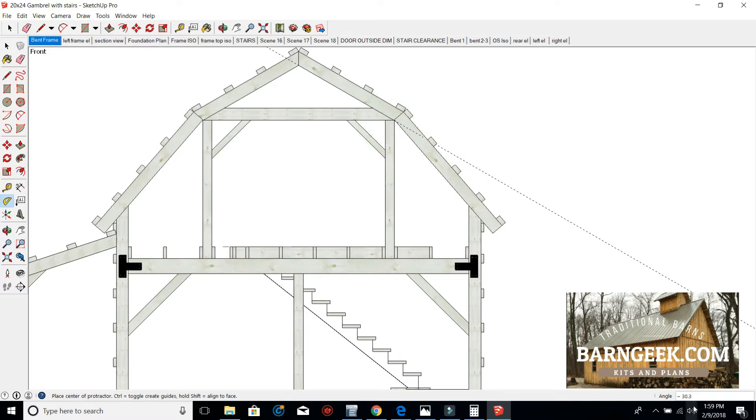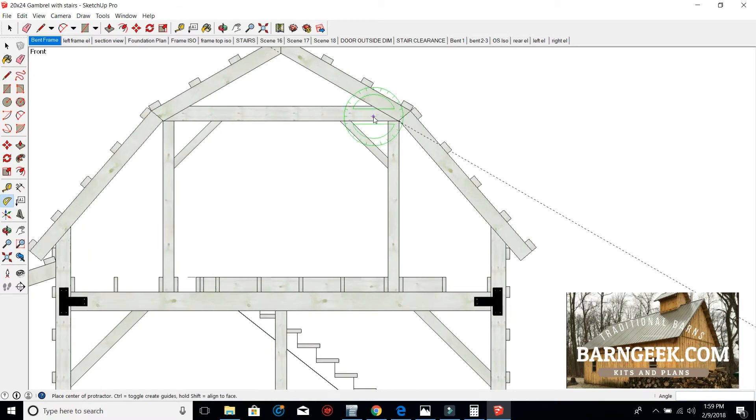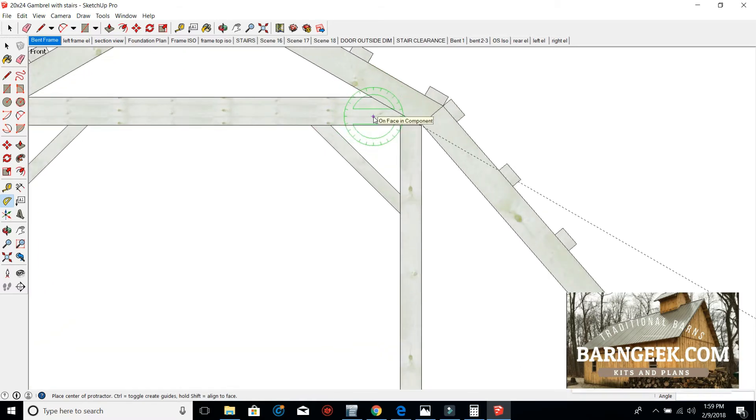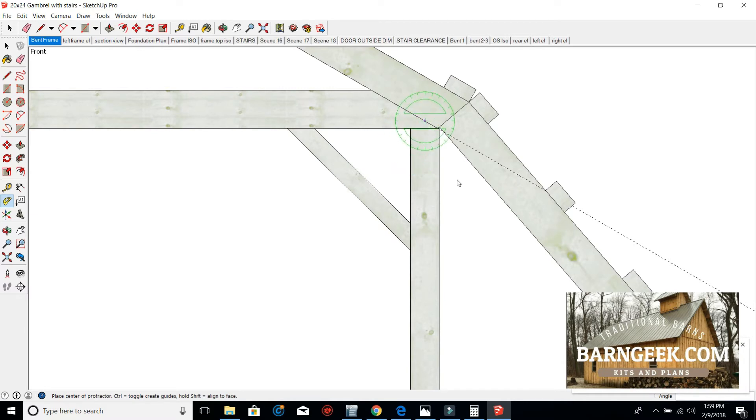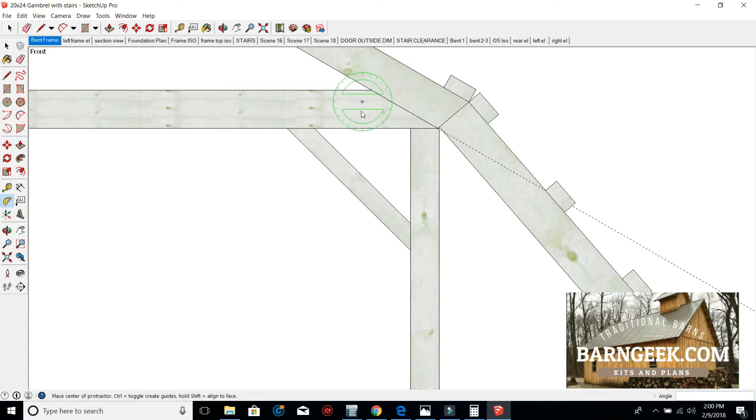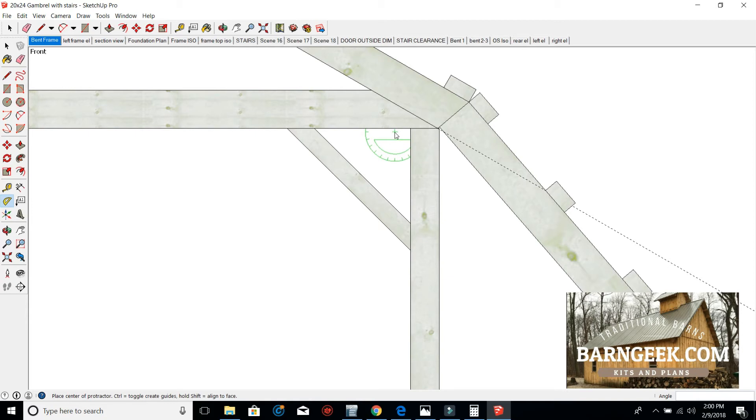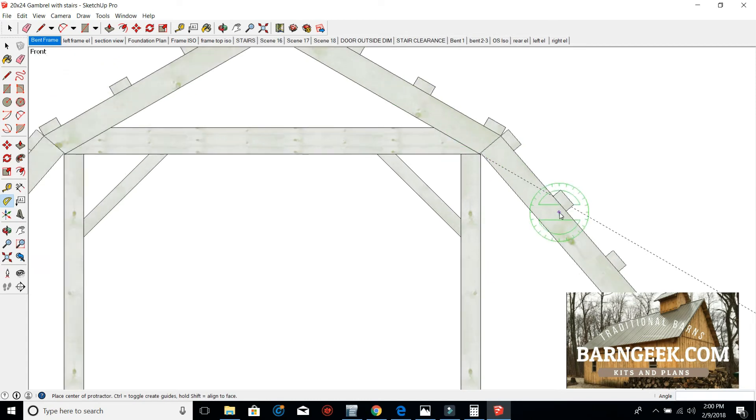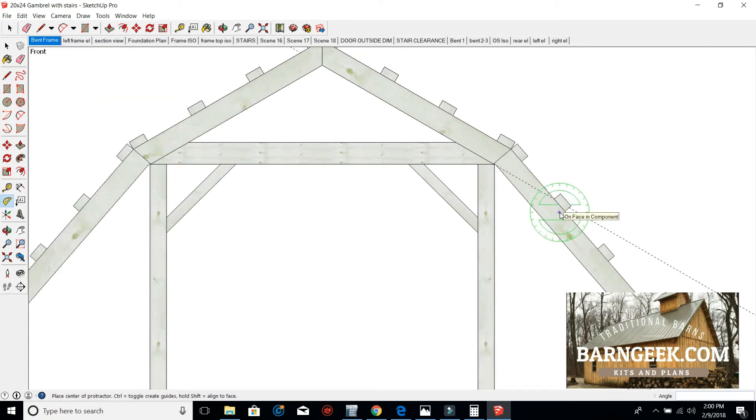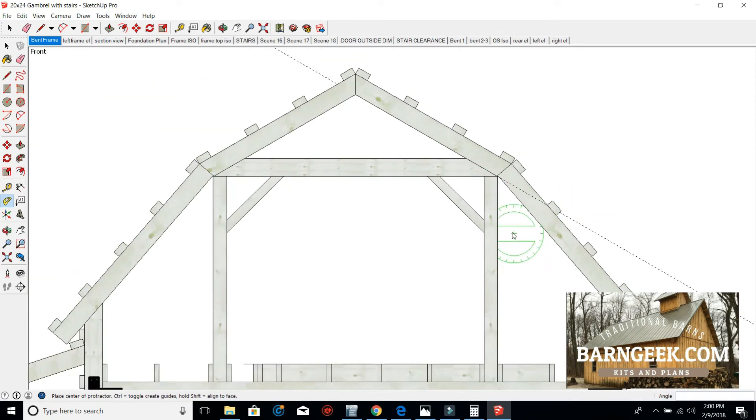And it will show you down here the angle, and it's a 30.3 degree angle. Now you don't need to get that detailed, it can just be 30 degrees would be just fine. But that shows you how you can get an angle right off the SketchUp program. You don't have to print anything out and do it that way.